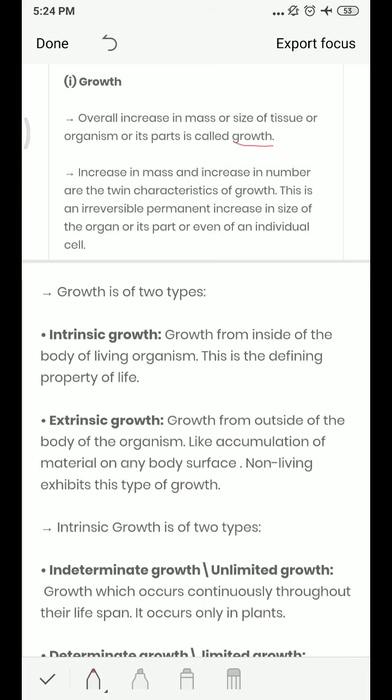Increase in mass and increase in number are the twin characters of growth. This is an irreversible, permanent increase in the size of an organ, its parts, or even an individual cell. So both mass increase and number increase are involved.